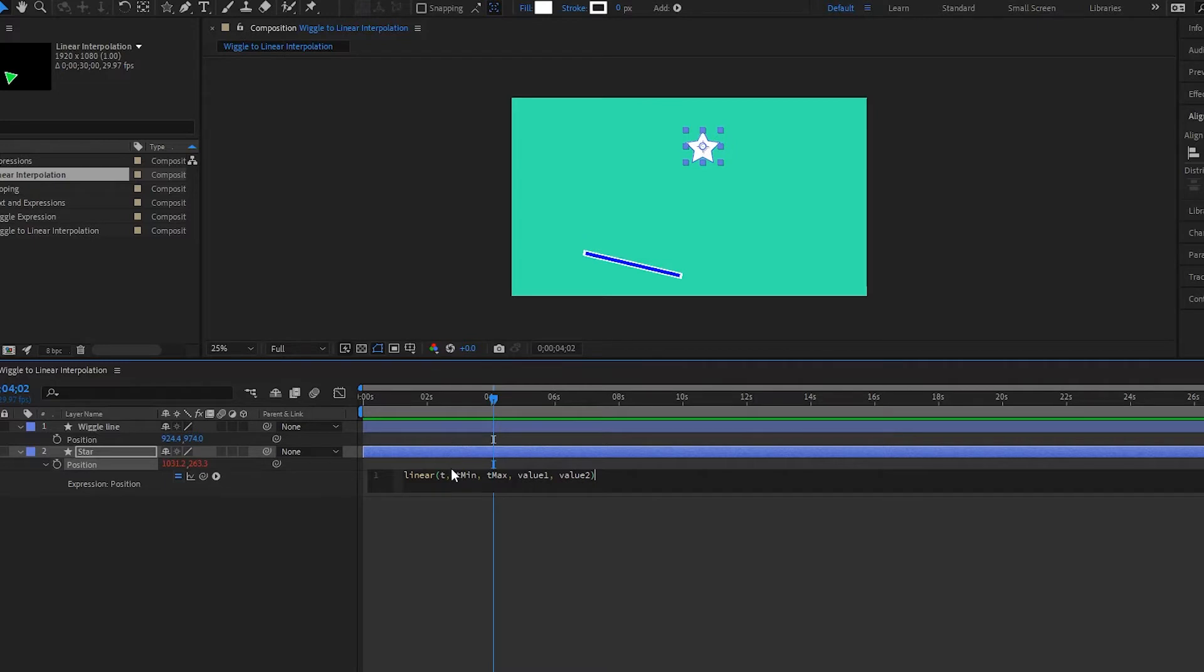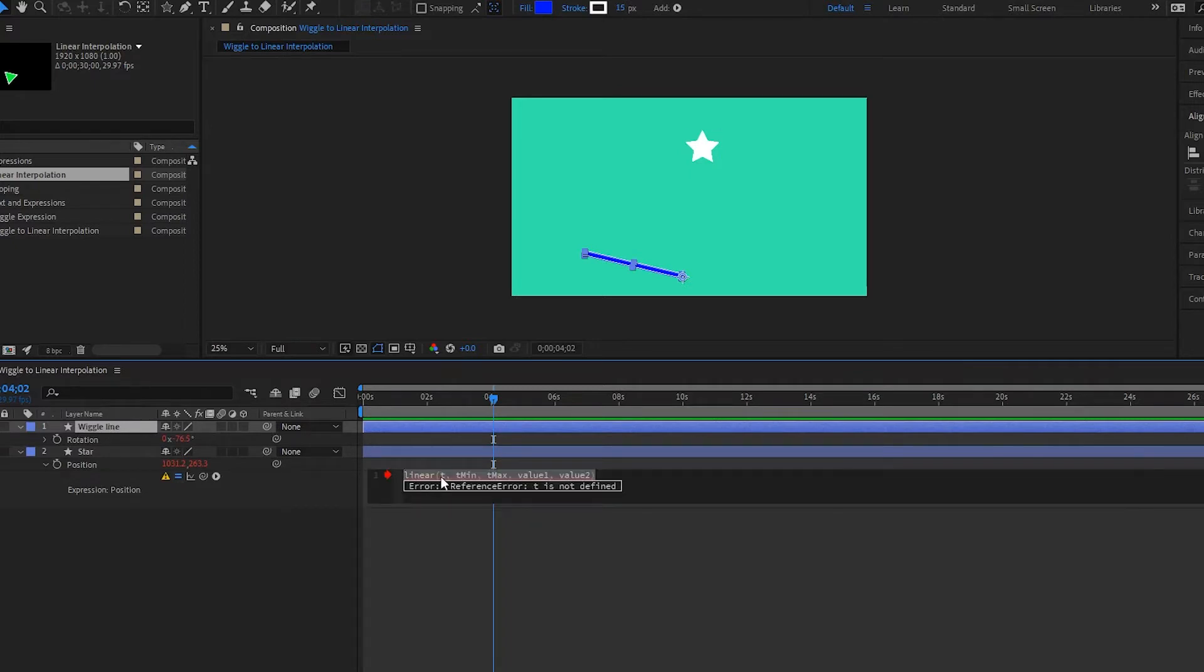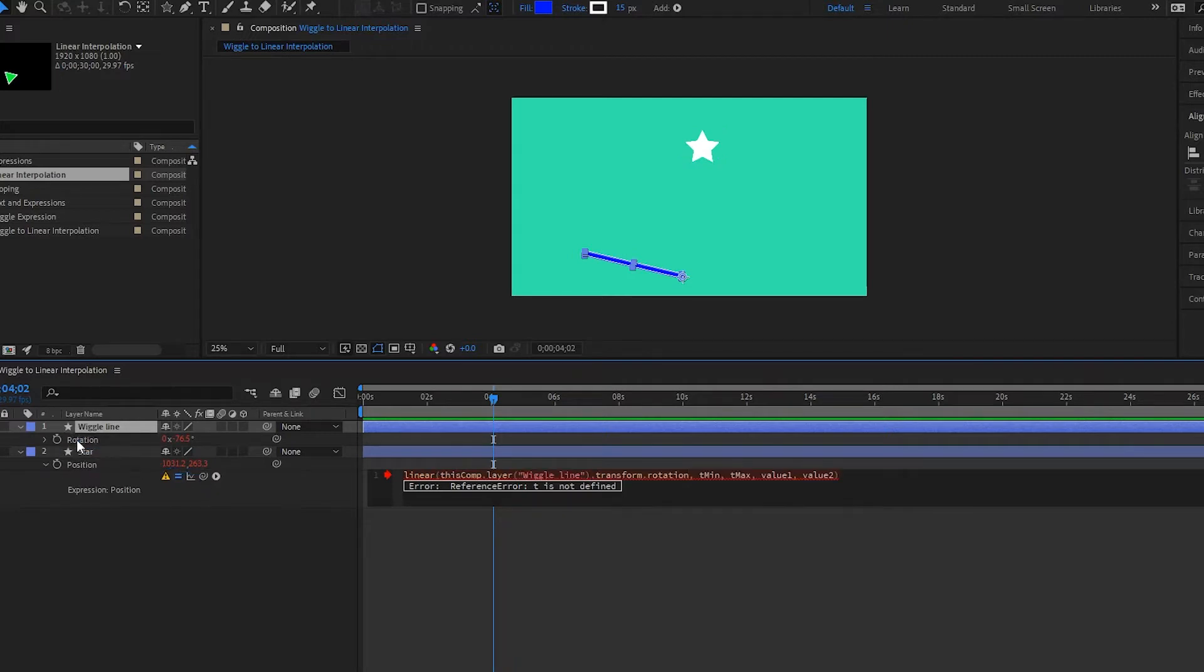Now what we do is we just follow the same steps as we took before. So for my T here or my value, I want this to be the rotation of my wiggle line. So I'm going to go over here, open up rotation, select this, delete the T, and then we're going to pick whip down here to our rotation. And this appears.